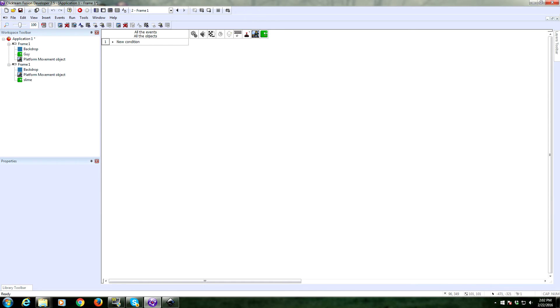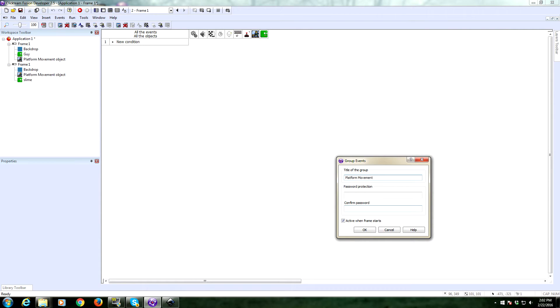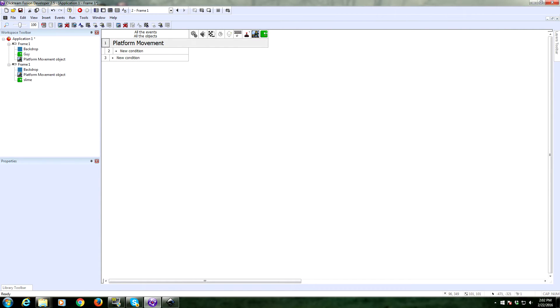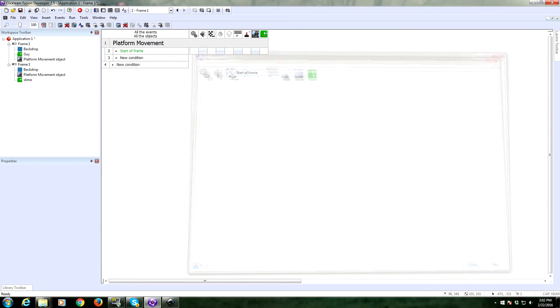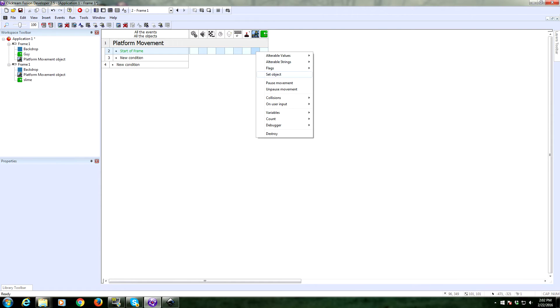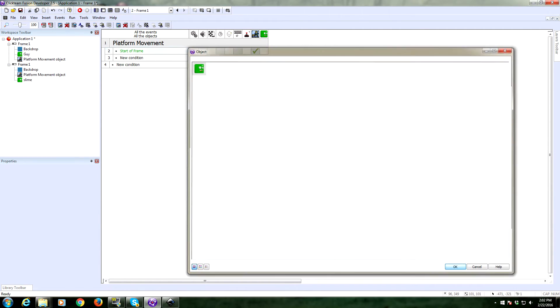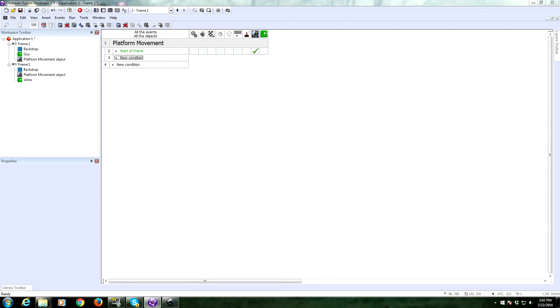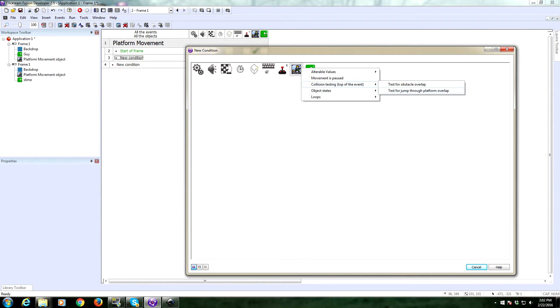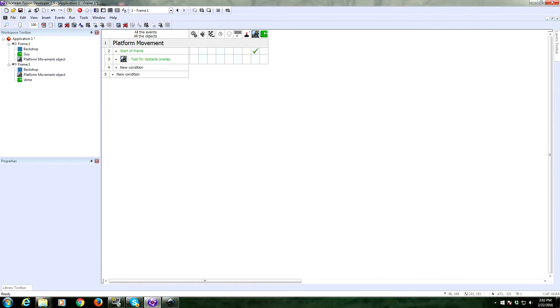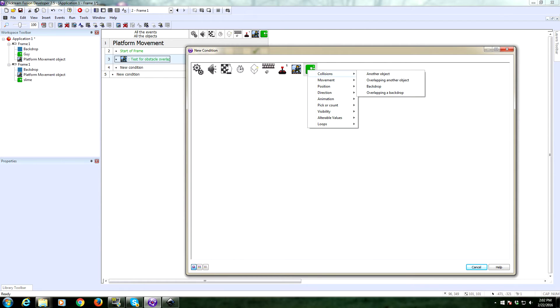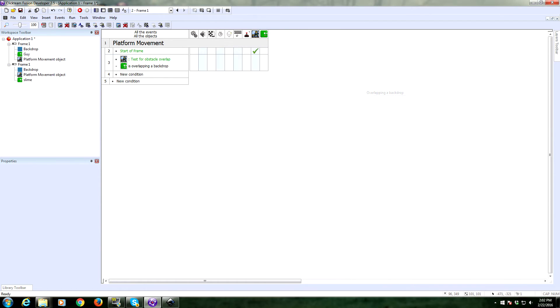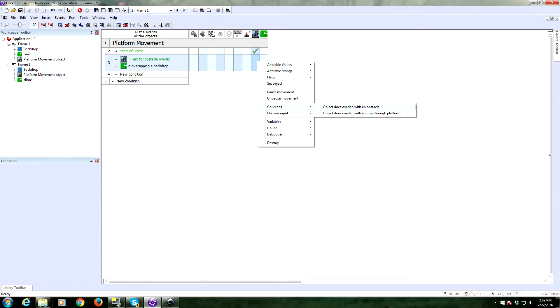Okay. First things first, we're going to set up the platform movement stuff. So I'm going to set a new group of events, call this platform movement. Start a frame, I'm going to need to set the object to the slime. Then we need some collision testing. So test for obstacle overlap. Does the object overlap with a backdrop? If so, collision. Object does overlap with an obstacle.